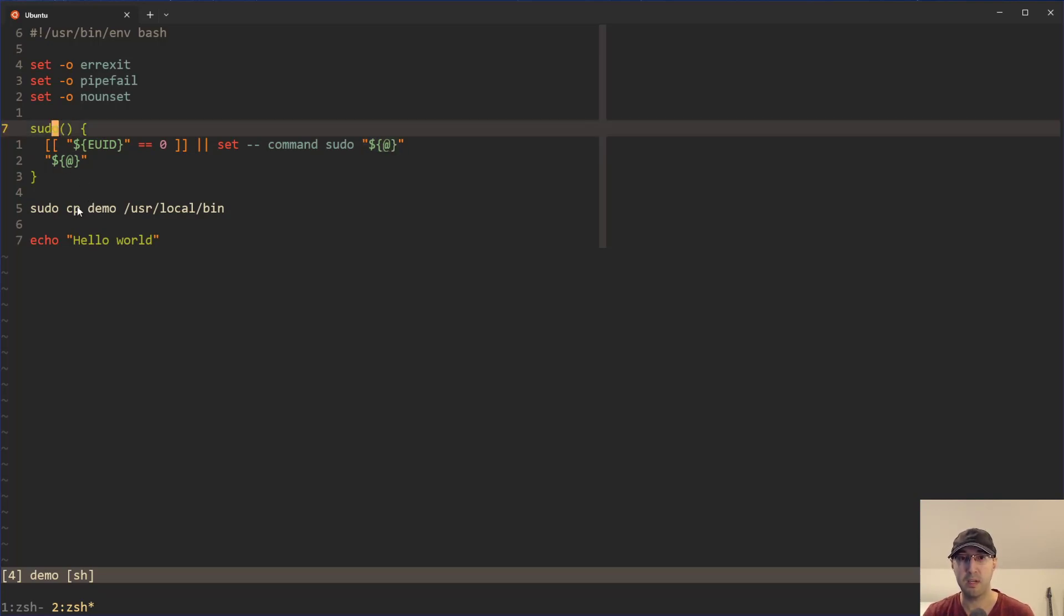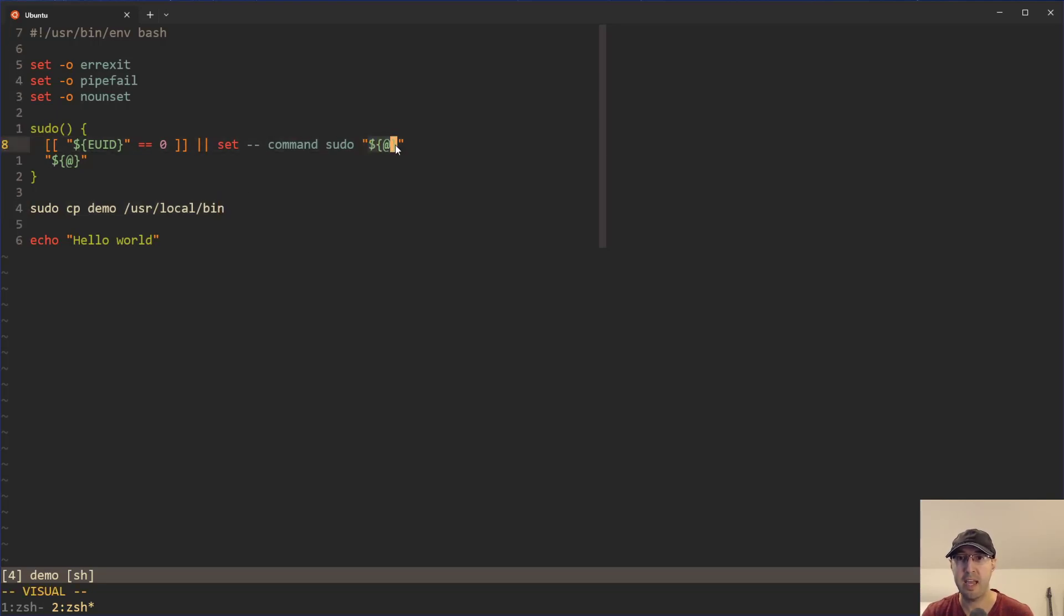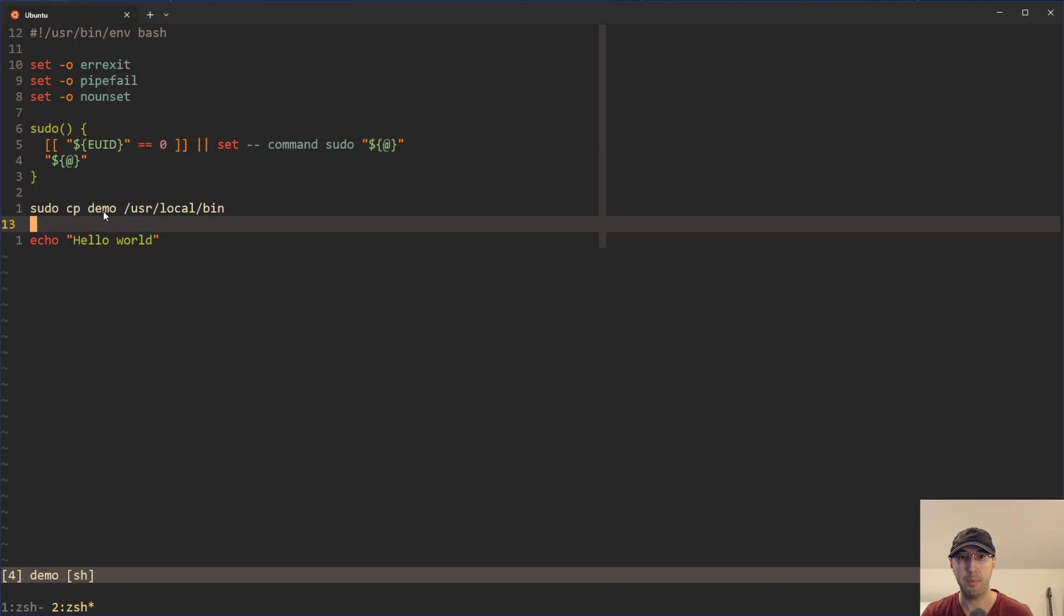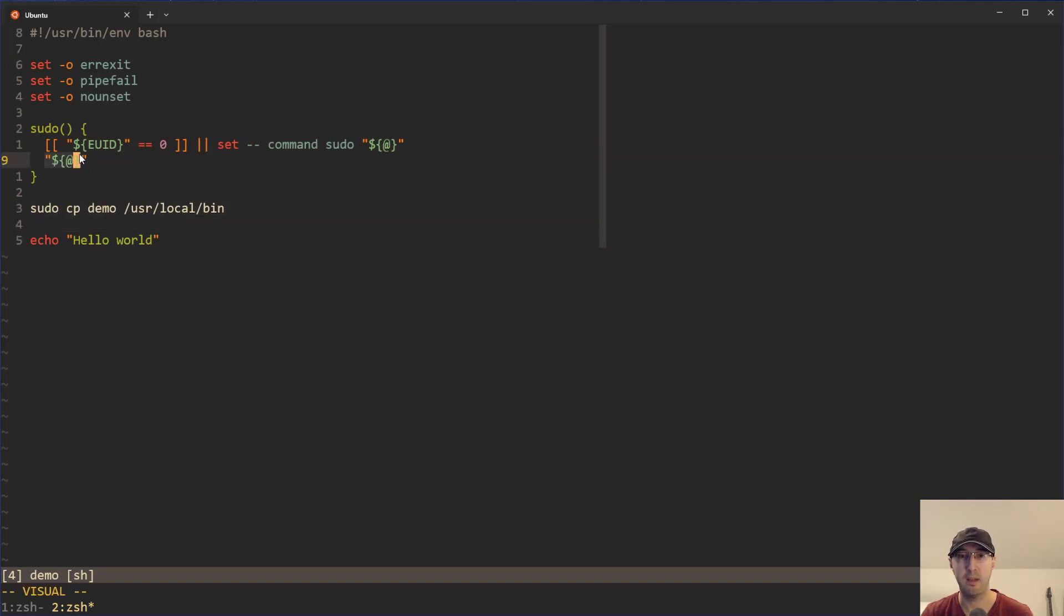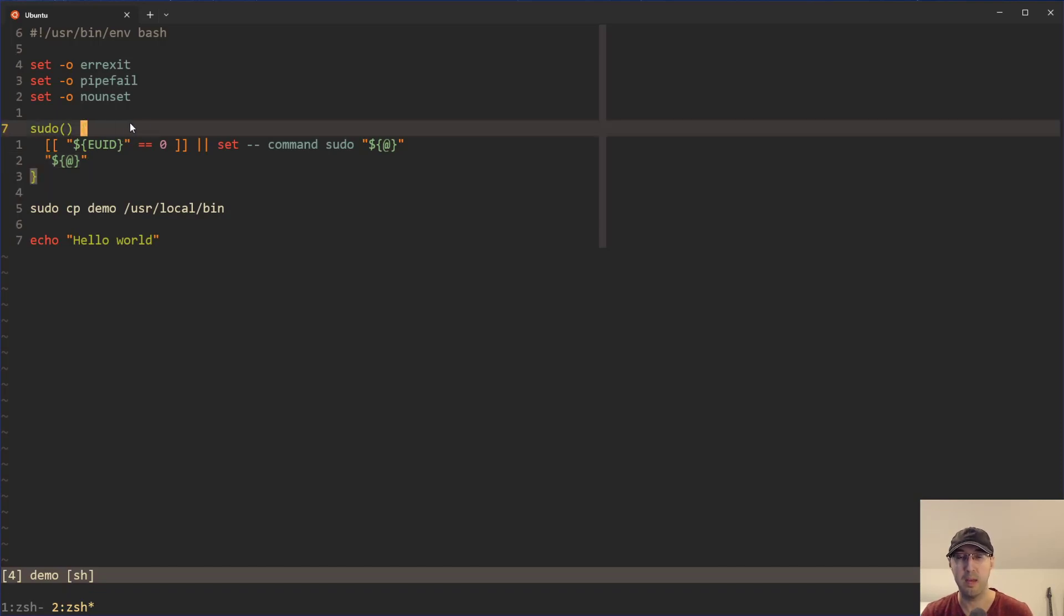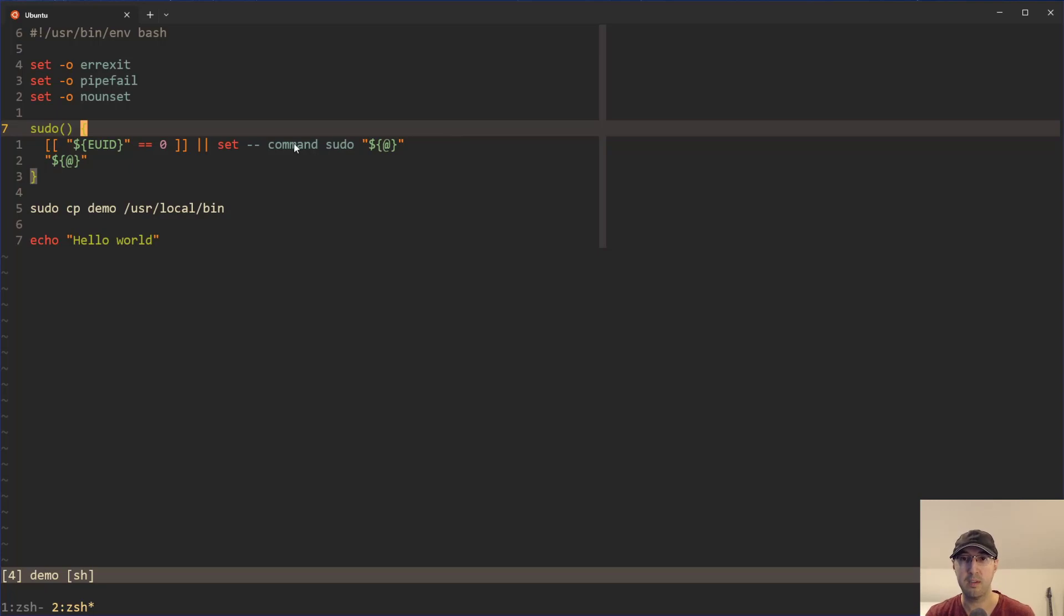This dollar sign at now literally has the value command sudo copy demo user local bin. And guess what? Right here, this is going to execute that command and then boom, it is going to work and we're done. So that is exactly how it works in a real world use case over here.